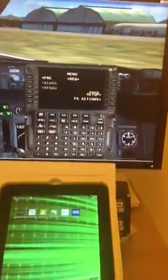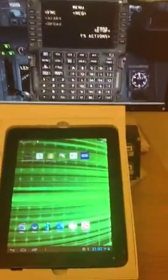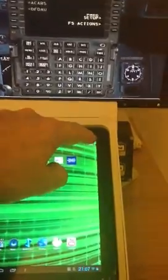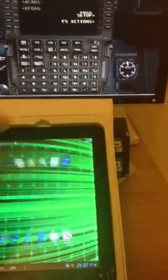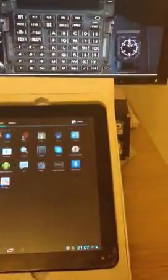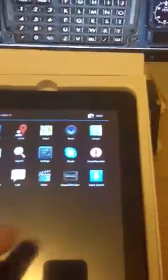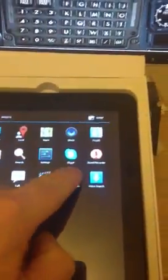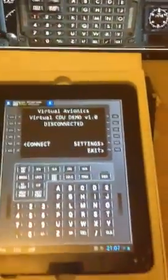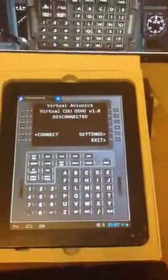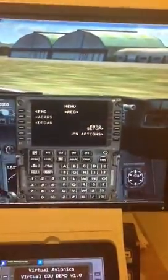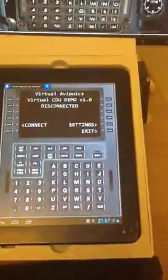So unfortunately I don't have three sets of hands. So here we go, we'll just bring up the application. There we go, so that's it on the tablet. Obviously, as you can see, it's quite a good representation of a CDU.